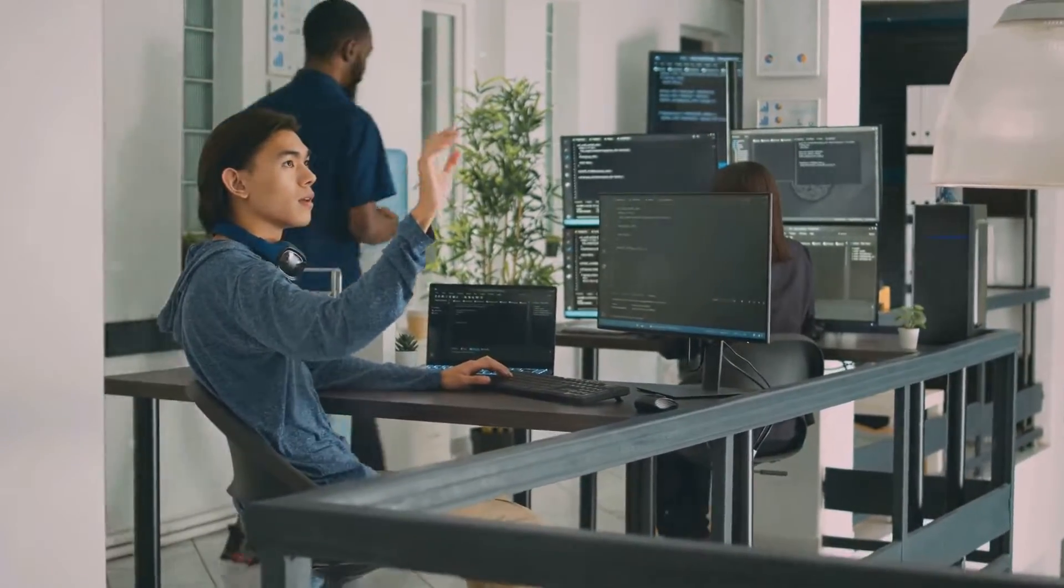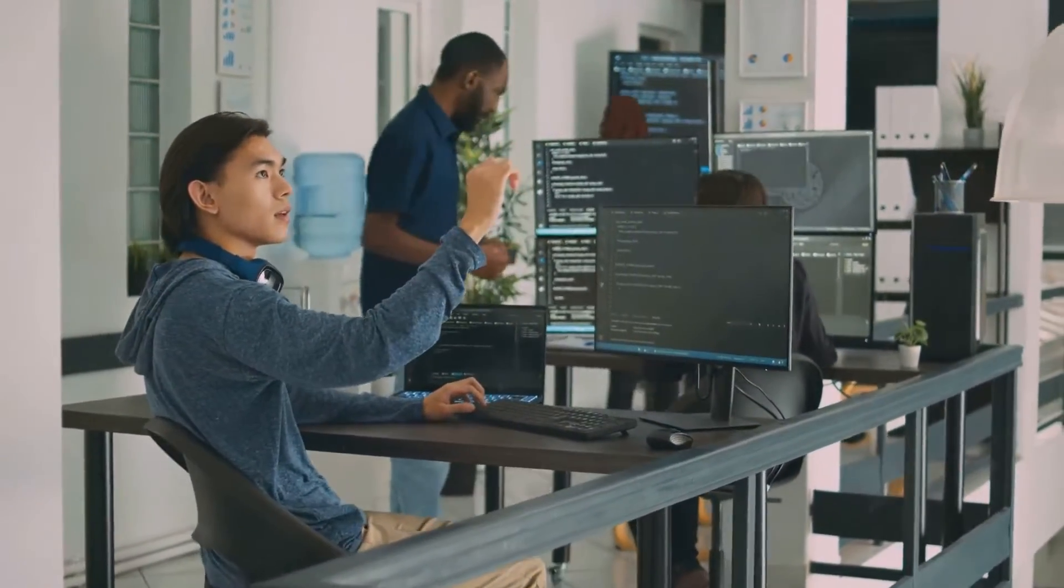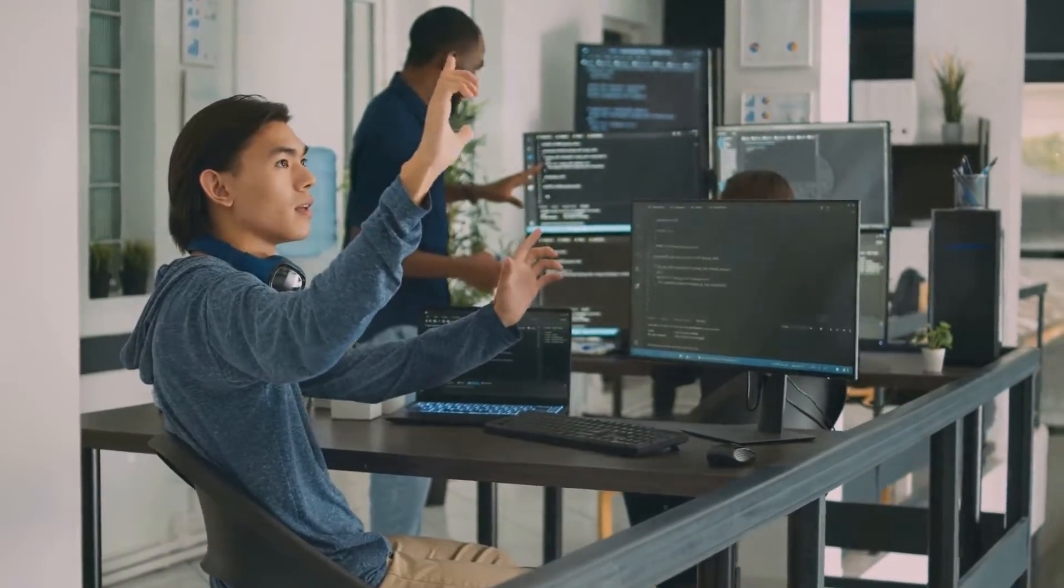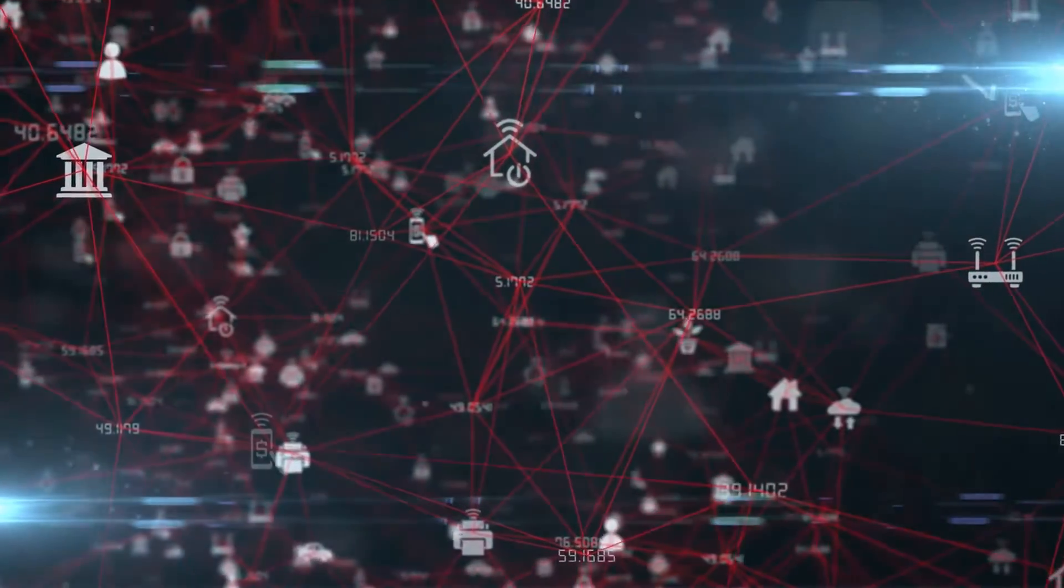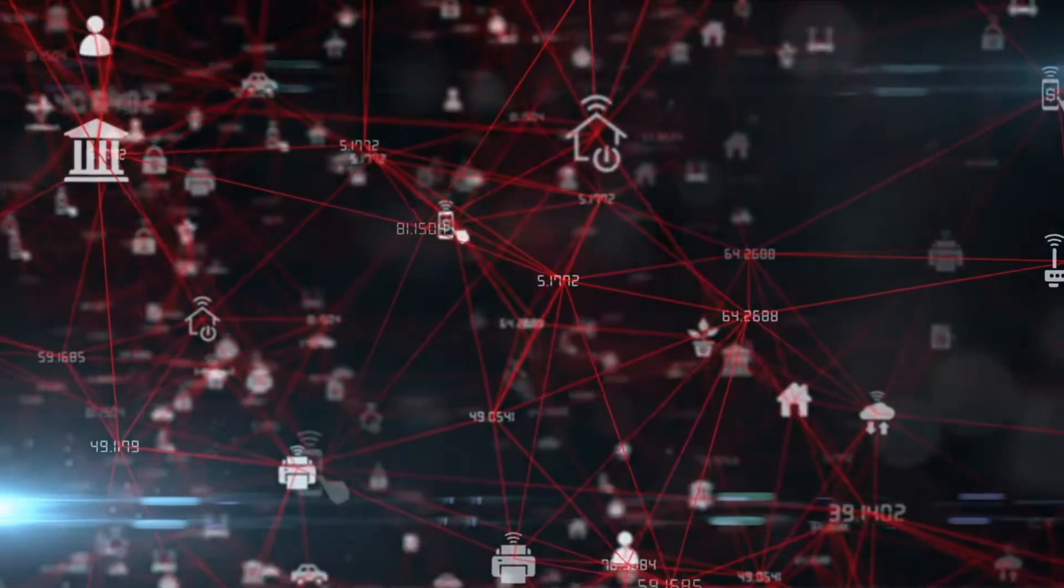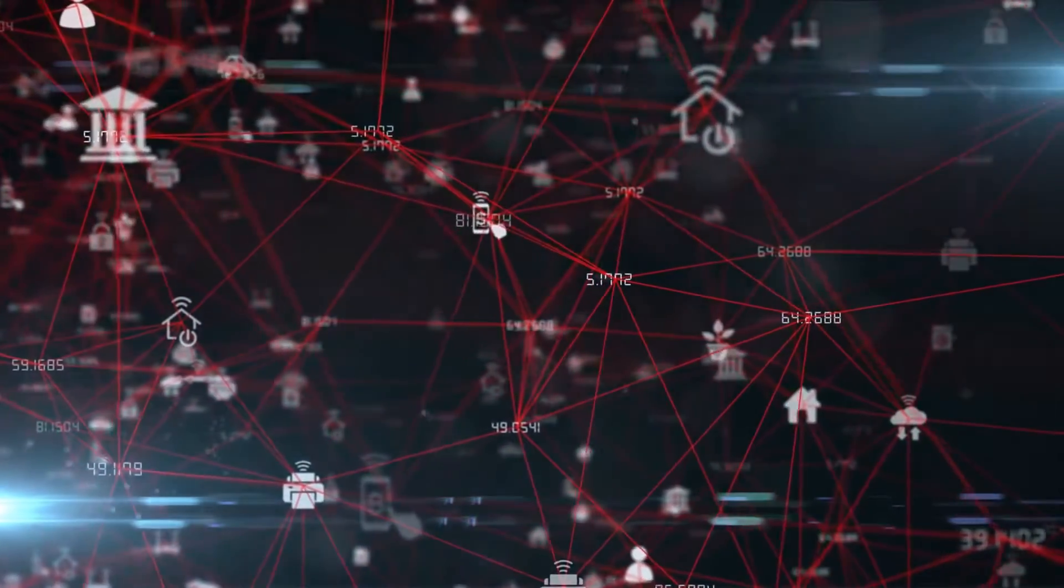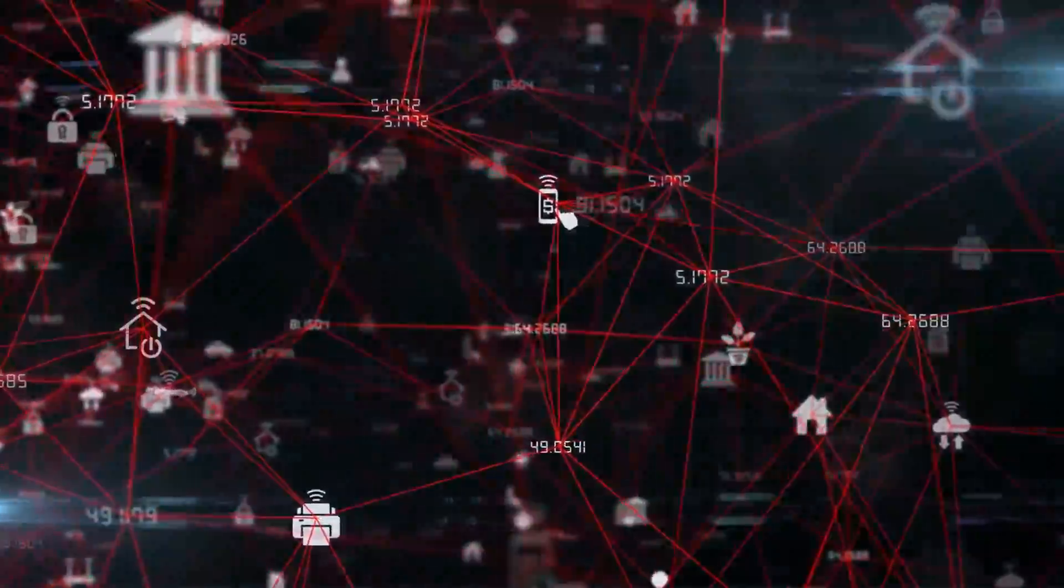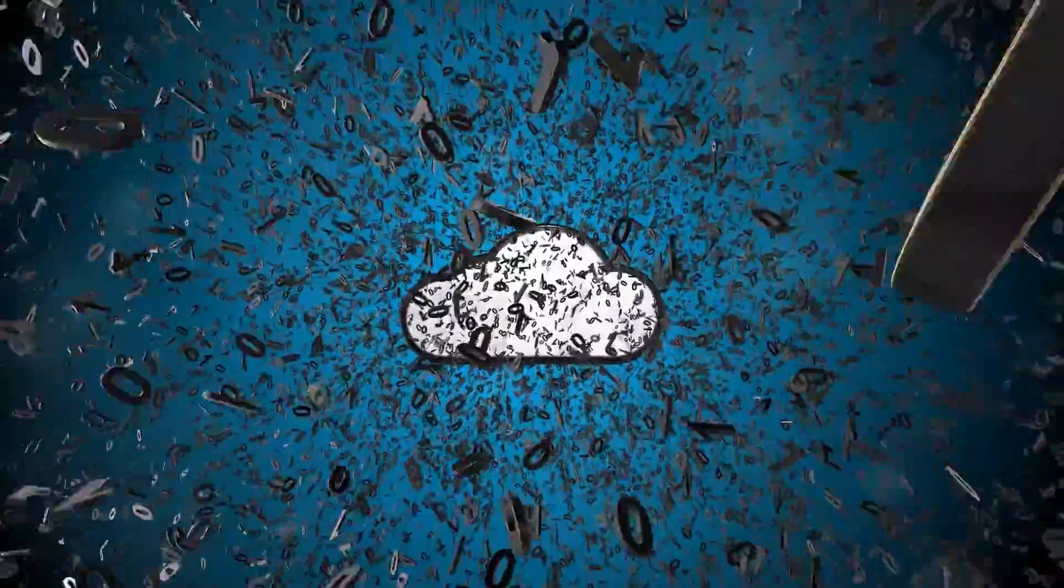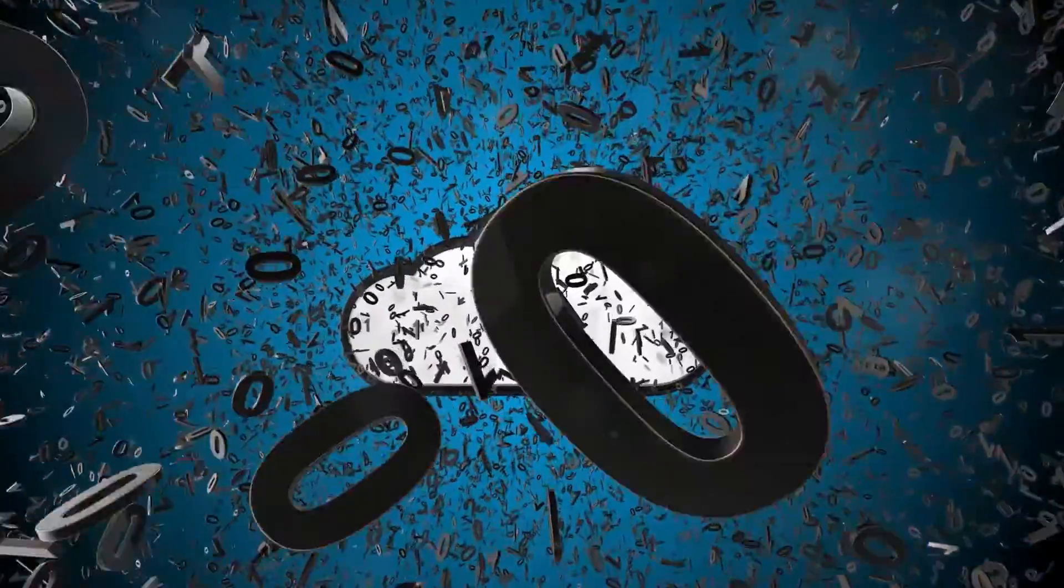Microsoft Sentinel provides a unified security platform for hybrid environments. It doesn't just collect data. It aggregates vast amounts of data from various sources, including logs, events, and alerts from different services, applications, and devices. By using advanced correlation techniques, it can connect the dots and identify potential security threats.